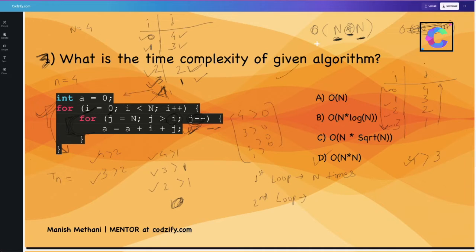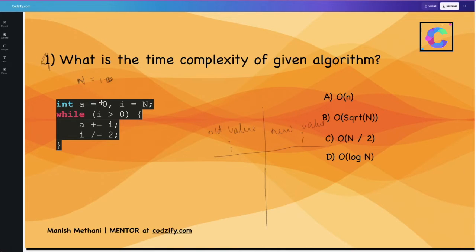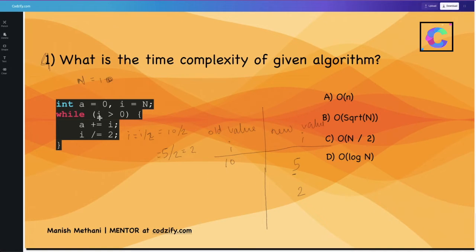To understand the next example better, let's take n equal to 10. Each time the loop executes, i is divided by 2. When i is 10: 10 divided by 2 gives 5. When i is 5: 5 divided by 2 gives 2 (integer). When i is 2: 2 divided by 2 gives 1. When i is 1: 1 divided by 2 gives 0. So the loop runs 4 times total — it is dividing into equal parts.